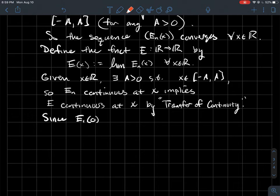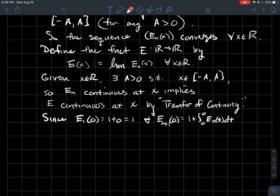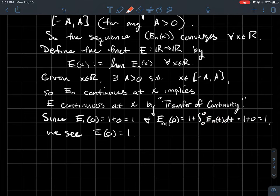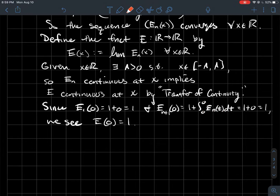Moreover, E_1 of 0 equals 1 plus 0, which is 1. And E_{n+1} of 0 equals 1 plus the integral from 0 to 0 of E_n, which is just 1. So every function in the sequence equals 1 at 0. Therefore the limit function E satisfies E of 0 equals 1 as well, since E is continuous there and all E_n share that value.